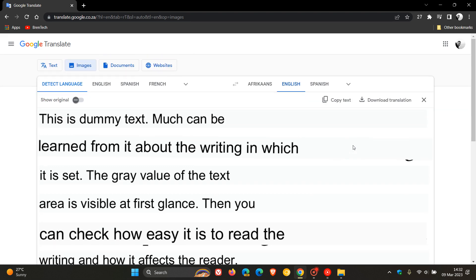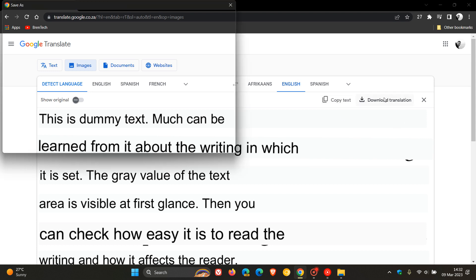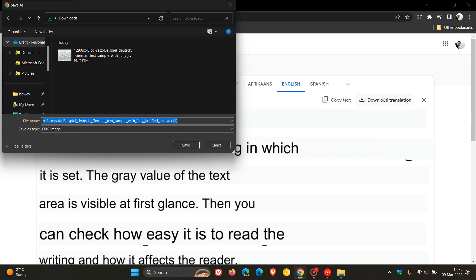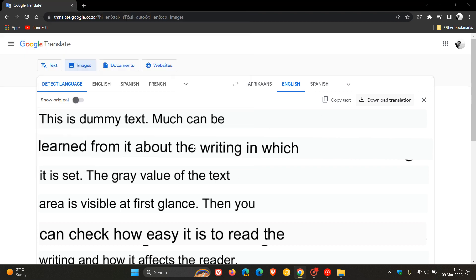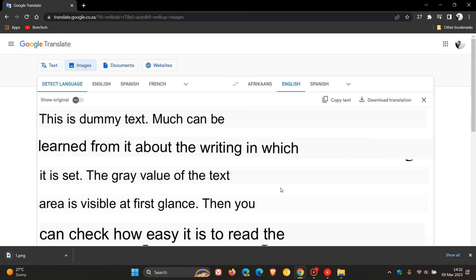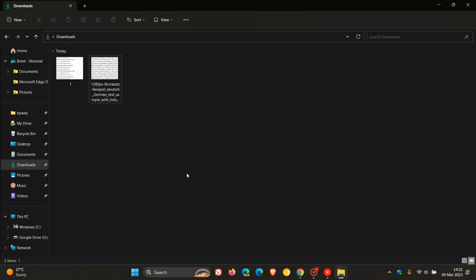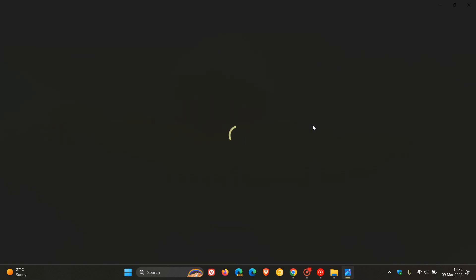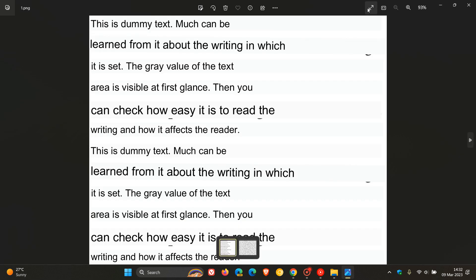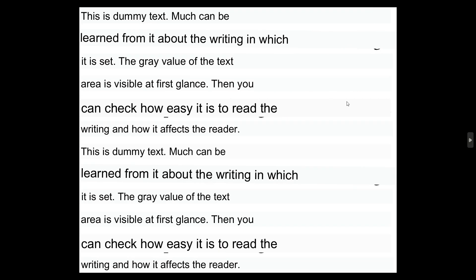And once you're done, you can actually copy that text, and you can also download your translation for future reference. So let's just call that number one. Let's click Save. Let's download it to my local PC. And here we go. Here's my saved image, which is a PNG file at this stage. Open that. And there we go. There is now a saved image of the actual translation.